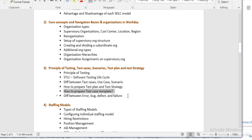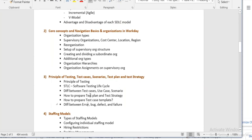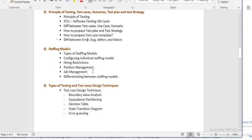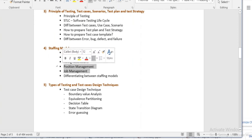We will look at the different errors we get and how to approach them. Then we will return to the staffing model in workday — position and job management staffing models, their differences, how to apply them, and how to do the transactions after application.